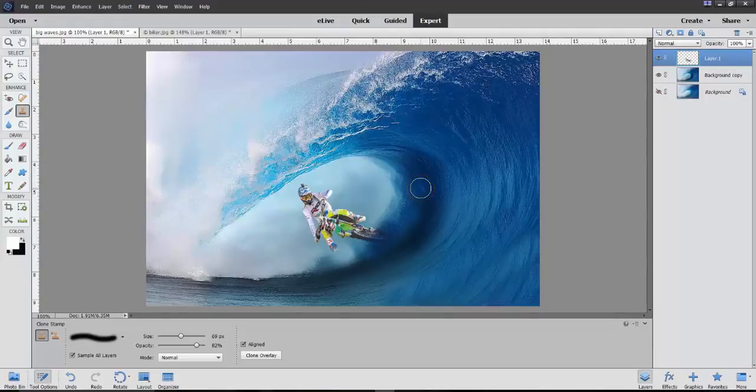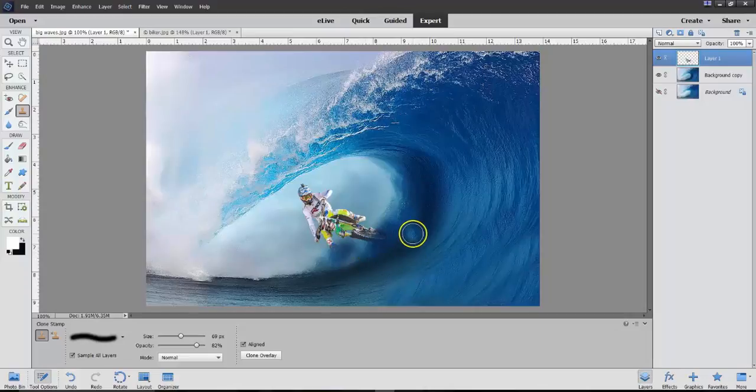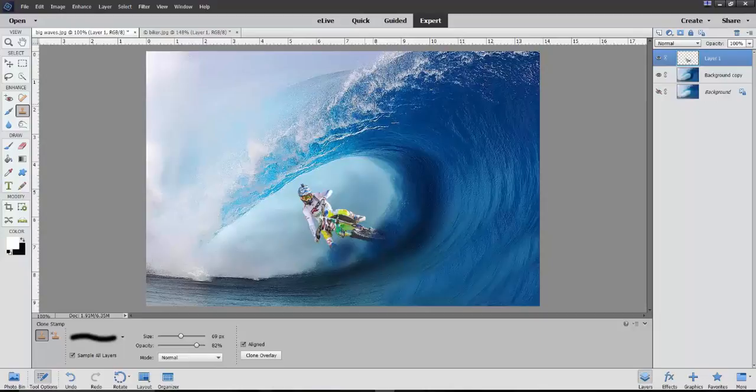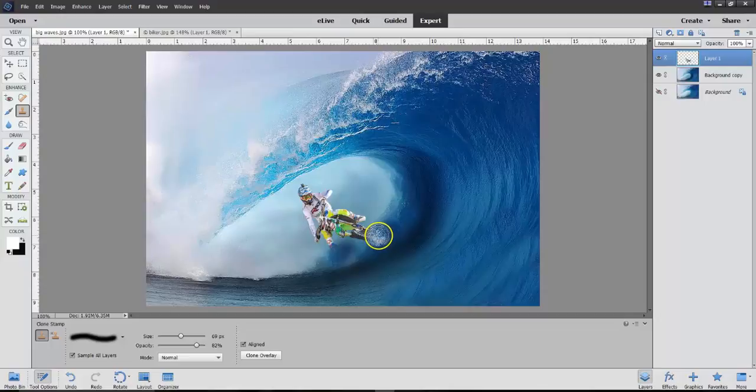So, we can go back to alt and add that. We can also do this. We can also do an alt click here and bring that down in here as if we were getting splashes.